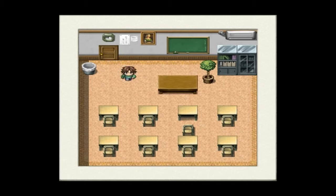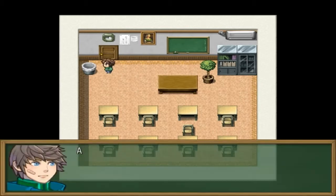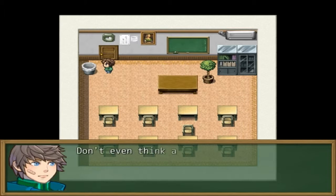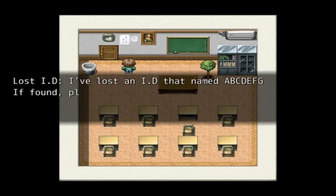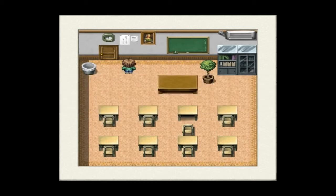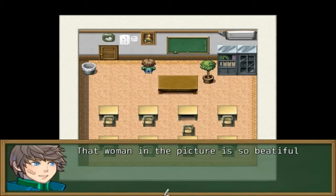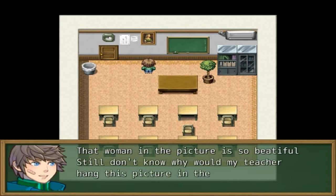A waste basket — don't even think about it. There's a lost ID: name A B C D E F G, if found please call XXXX-YYYY. That woman in the picture is so beautiful. Still don't know why my teacher would hang this picture in the class — it always distracts me.